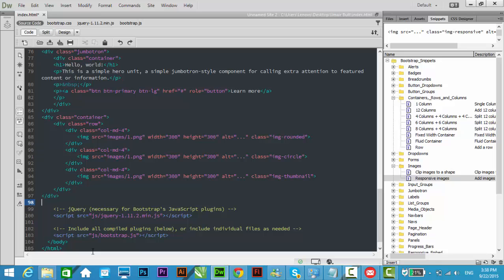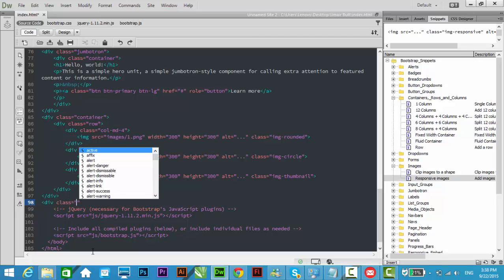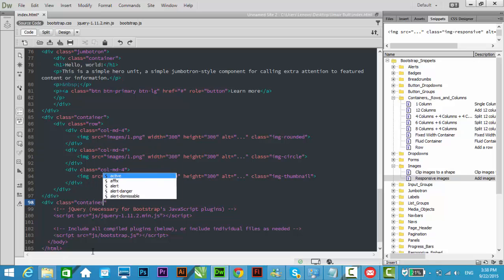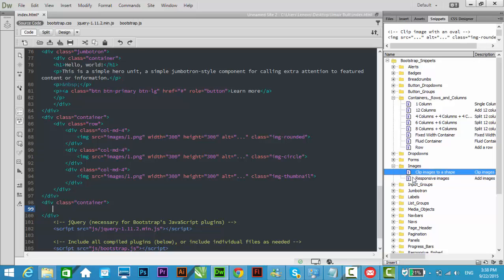Let's start. First of all, we add a container. So this div class container, and inside this div, let me add this responsive images. You can see here in snippets, Bootstrap snippets, and images, responsive images.